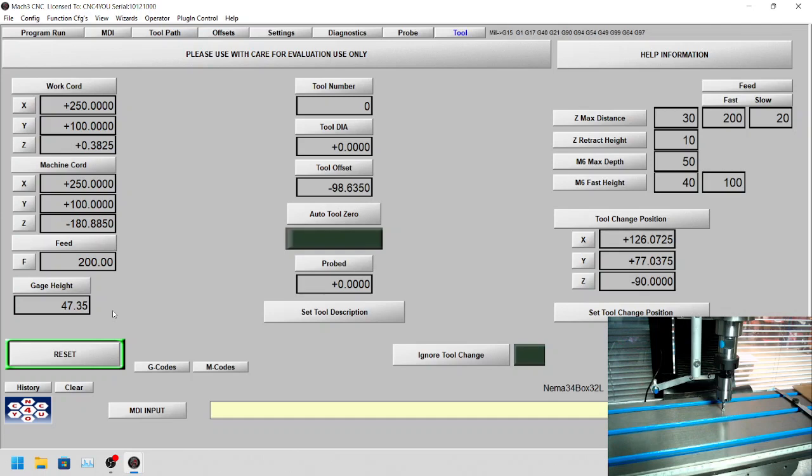And then what you'll do is whatever difference there is, you can half it and then put in a value. In this case, approximately 47.15, which we know will give us a very good reading. Obviously you can repeat this process until you're happy.